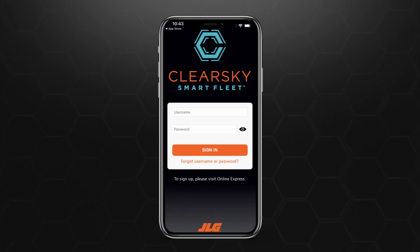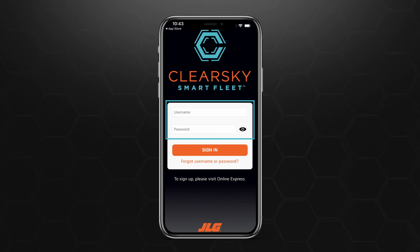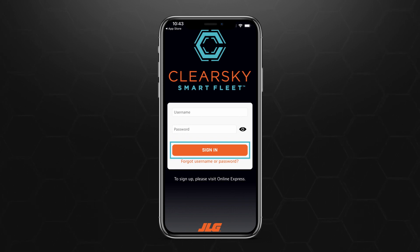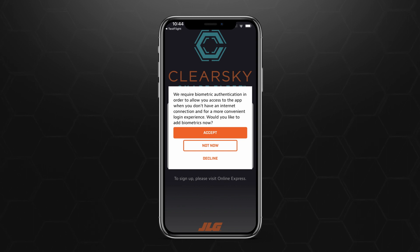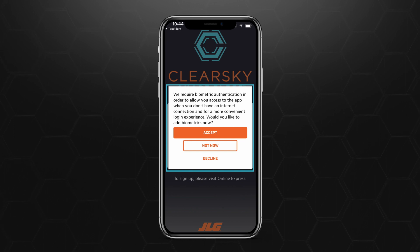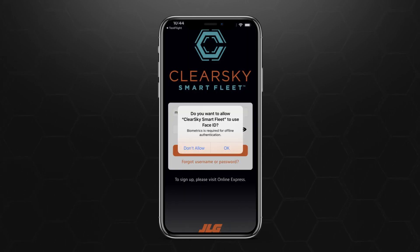Since ClearSky Smart Fleet is integrated into Online Express, your login credentials will be the same. Type in your Online Express login and password here, and tap Sign In. The app will then ask to use biometric authentication, things like Face ID, for future logins. You can accept, delay your choice, or decline the option now. If you accepted, tap OK on the next pop-up confirming your choice.